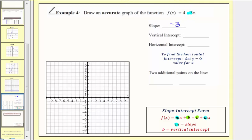Now for the vertical intercept, notice how the constant term is four, and therefore b equals four. So the vertical intercept would be the ordered pair zero comma four.